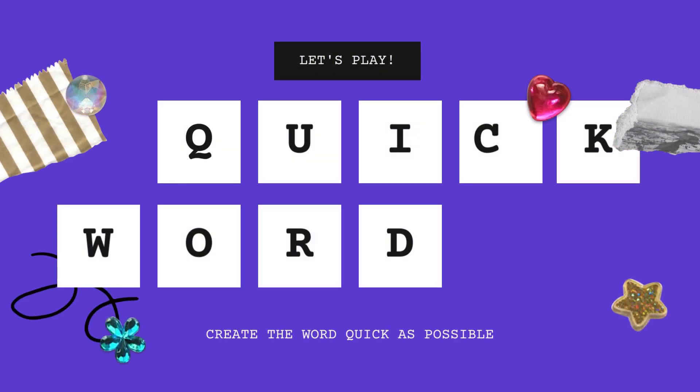Hi, my name is Enzo. Today I'm going to talk about my contribution in this group project.